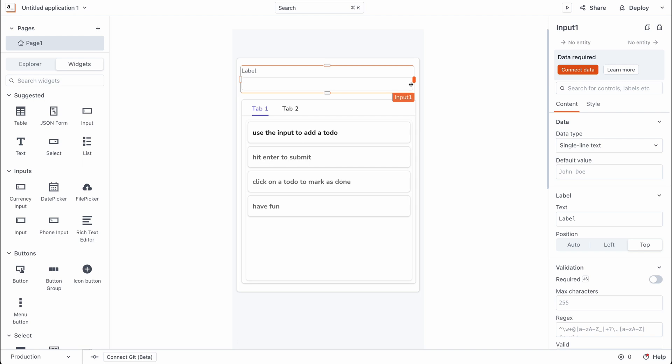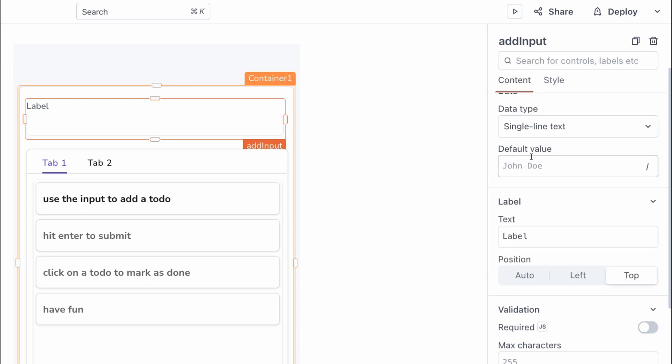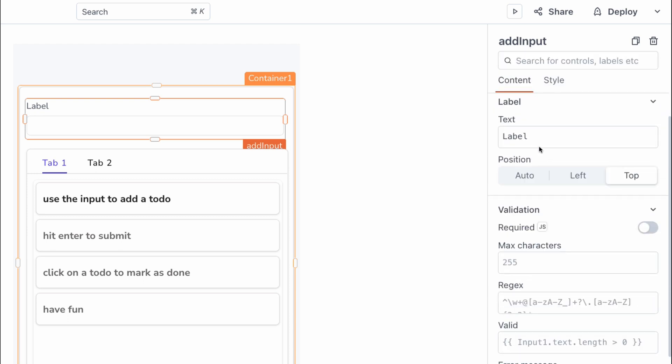The first thing I'm going to do is rename this widget from input1 to add input and that makes it easy for me to remember the name of this widget later on. Then I'll scroll down in the widget settings to start configuring it.